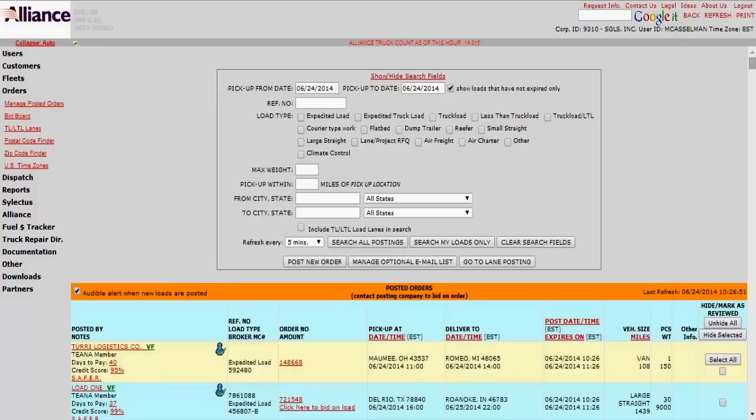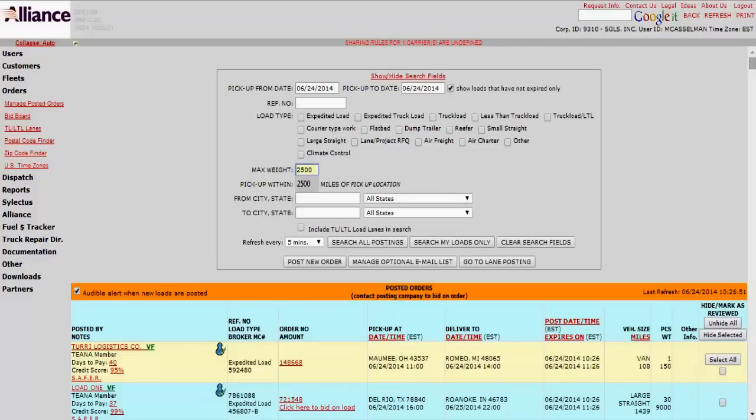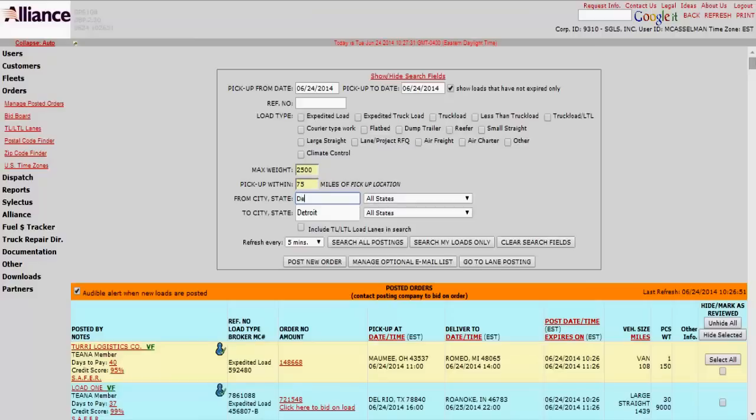Here if you want to get specific, you can do these little check boxes. So say for our cargo van, it's rated up to 2,500 pounds. We want to pick up within 75 miles, we'll say. And we'll choose Detroit.